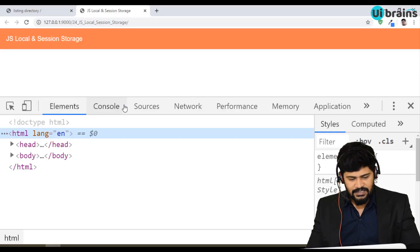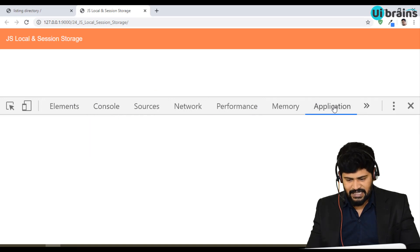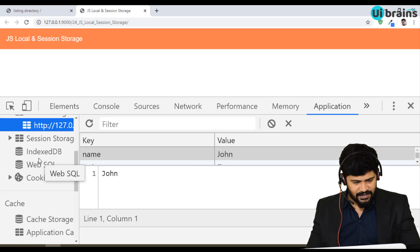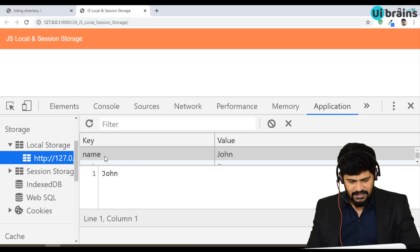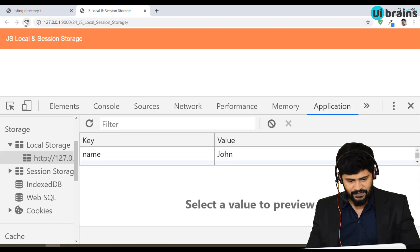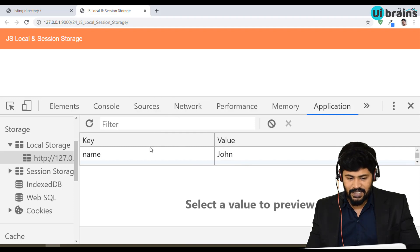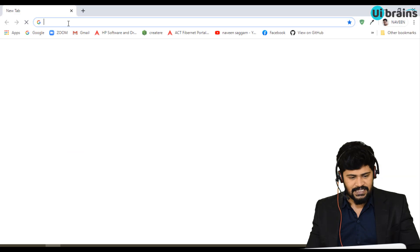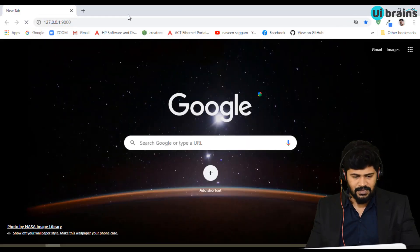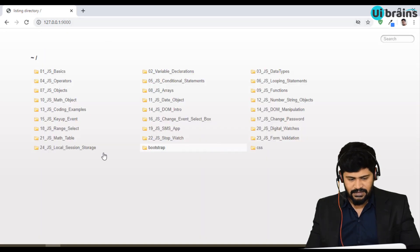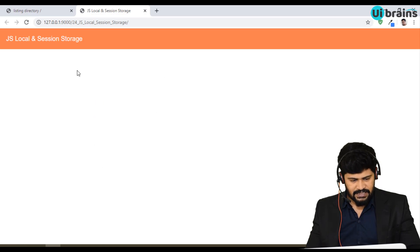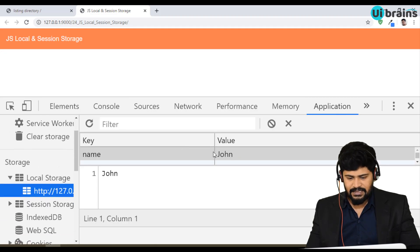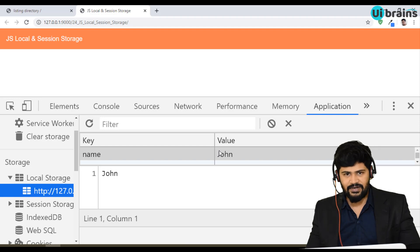Where can we see that? Local storage can be viewed in the Application tab. Click on Application, and you can see the left side panel showing local storage and session storage. In local storage you have key and value — key is 'name', value is 'John'. One small cross-check: local storage persists even if you close the browser and reopen back to the URL. The data is still there — that's what local storage means. For session storage, it will not be available.